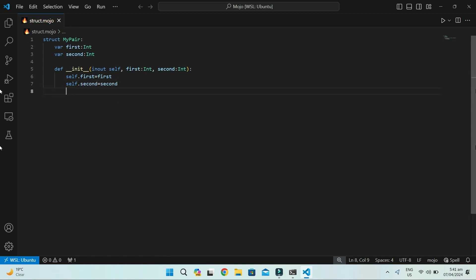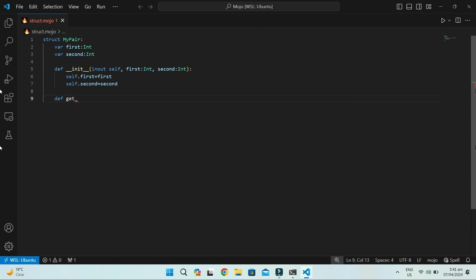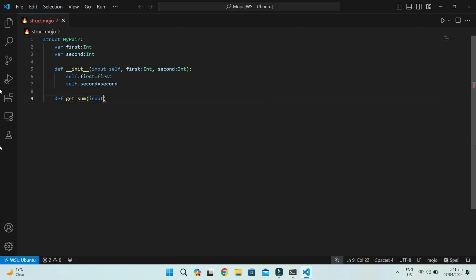Now that we've built our struct, let's add some functionality. We'll create a method called get_sum that calculates the sum of first and second fields. Methods are like special tools stored inside the struct, ready to perform specific tasks.